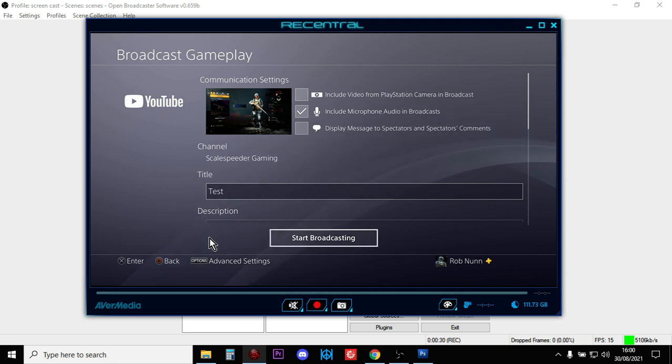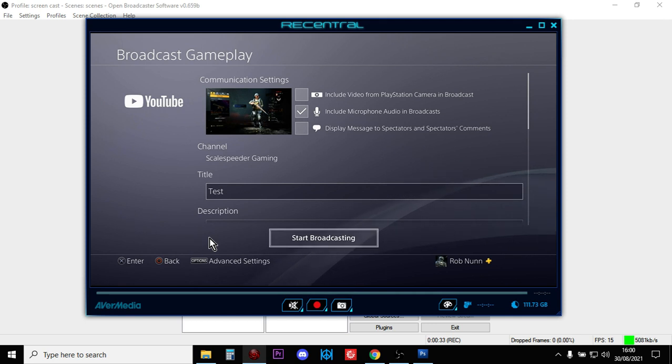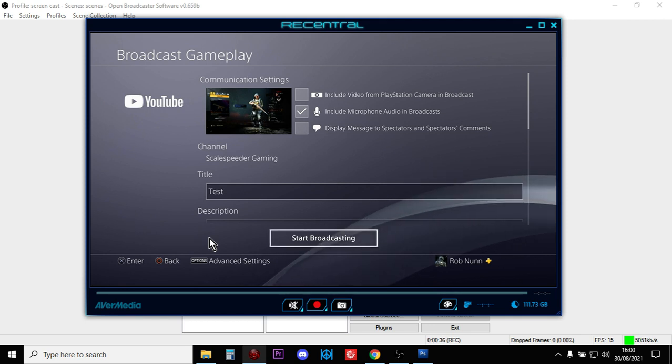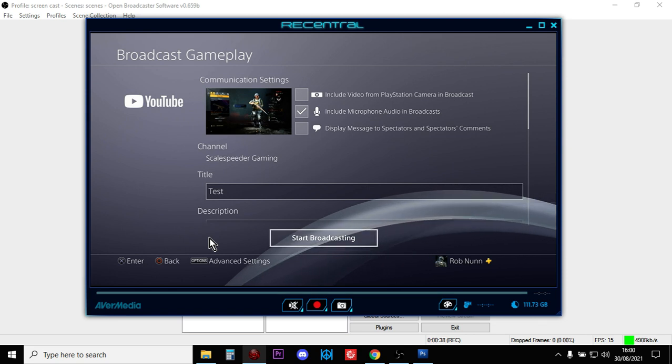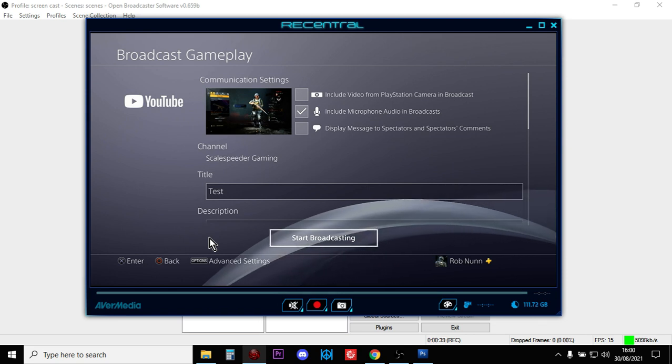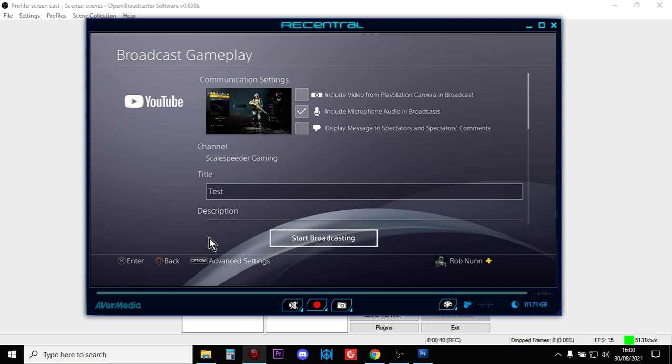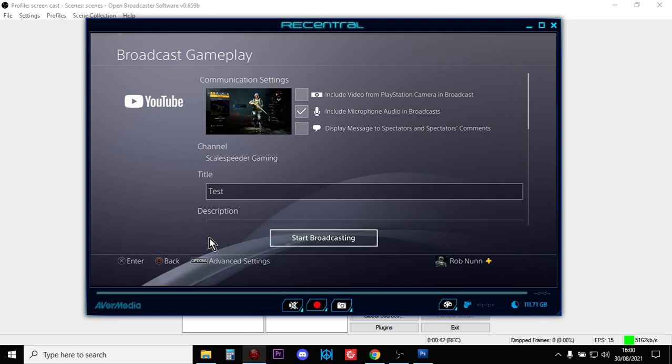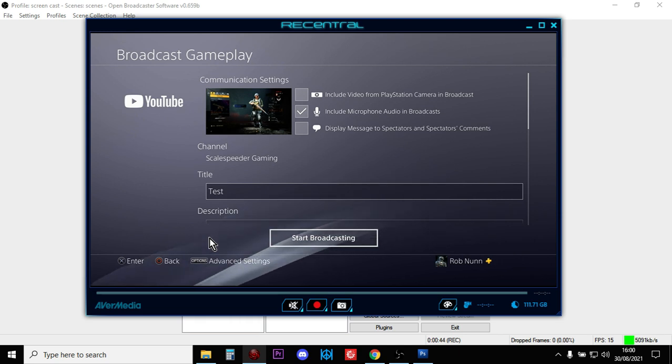But you can't change lots of other stuff. You can't change the thumbnail, you can't change the monetization, you can't put the game tag on it, and you can't make it member only or unlisted or a private video, which is a bit of a problem.